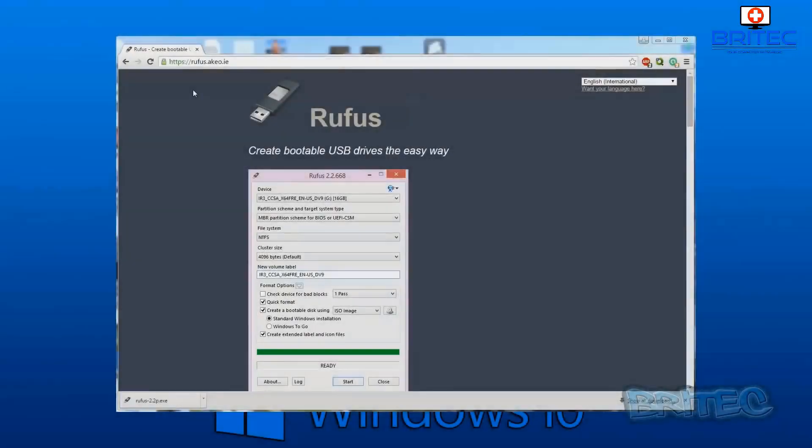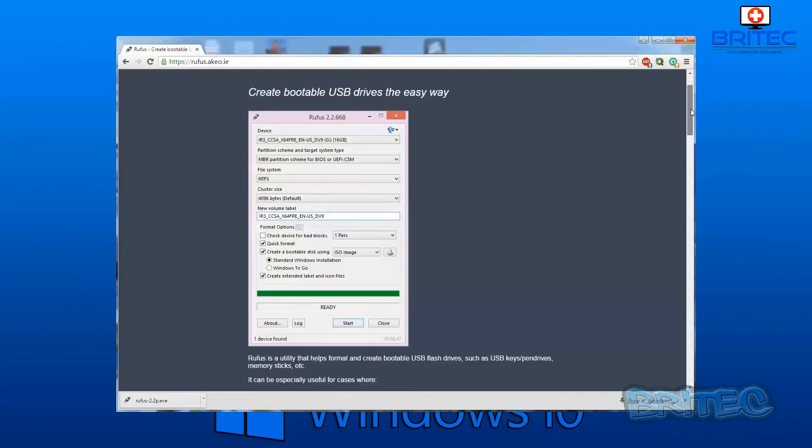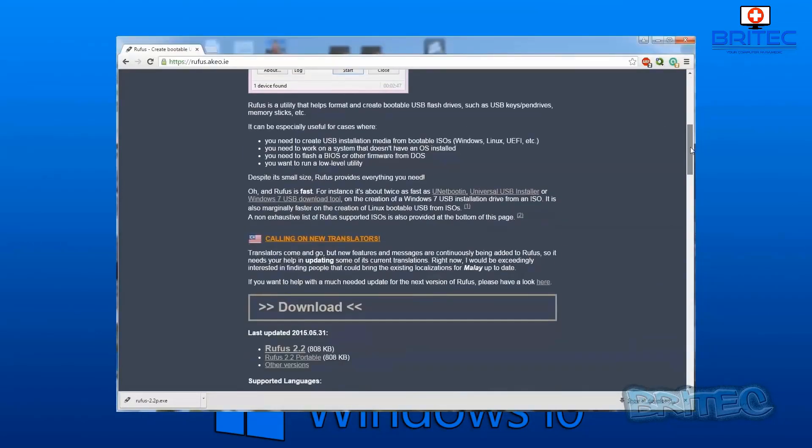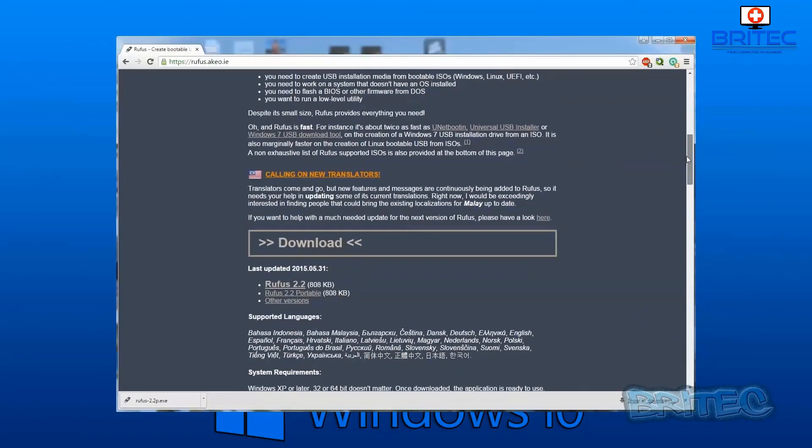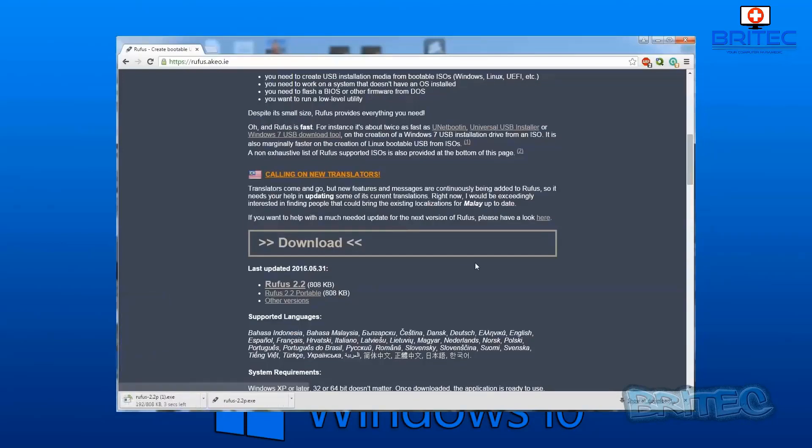Let's download Rufus. You need to go to Rufus's website here and download their software. You can download the portable version if you want. Just get the latest version and just hit the download button there. Once you've got that downloaded, we're going to open this up.